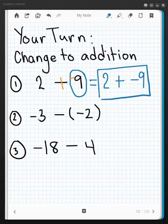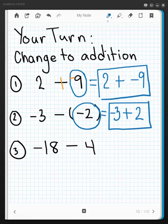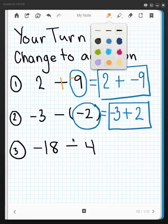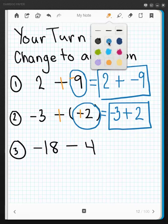Moving on to the next one: write down the minuend, negative 3, add to that, identify the subtrahend, and add its opposite. The opposite of 2 is positive 2, giving the addition problem negative 3 plus positive 2. The kinesthetic approach changes subtraction to addition and makes the 2 a positive — negative 3 plus positive 2.